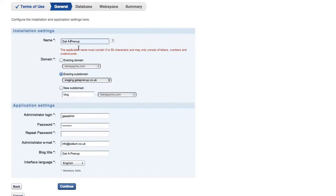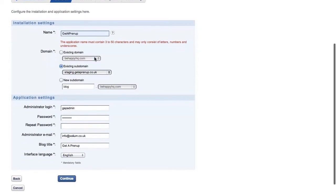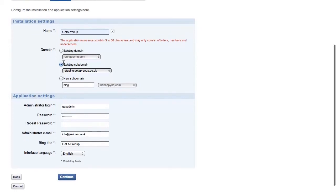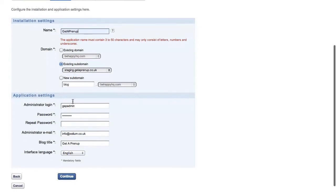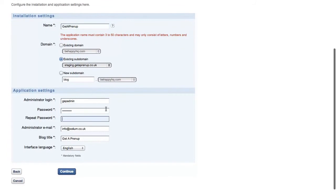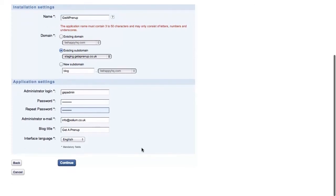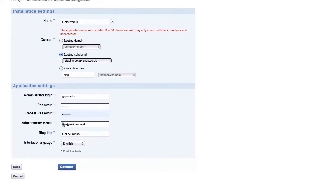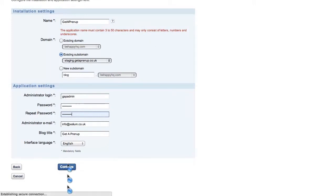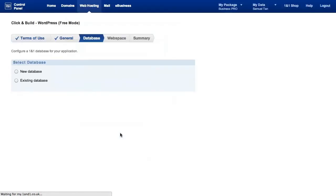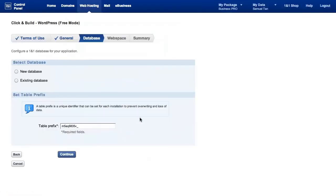Must not contain spaces. Okay, obviously this is the first time I'm using the click and build. I have always been setting up a website space on a manual route, but here we go. I'm just learning as I go. So what it's saying here is that the application name must contain at least three characters, up to 50, and may only consist of letters, numbers, and underscores. So no spaces.